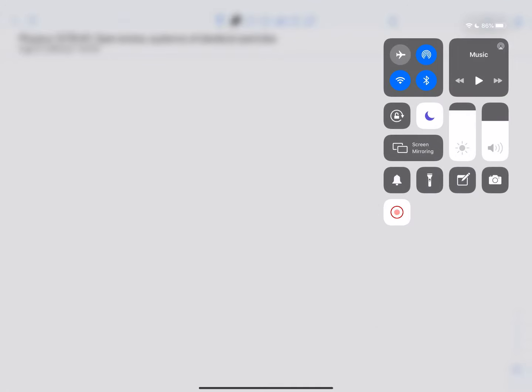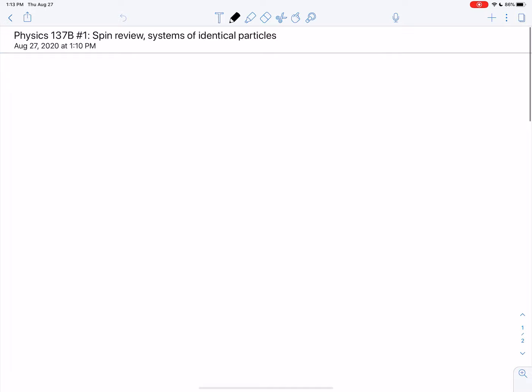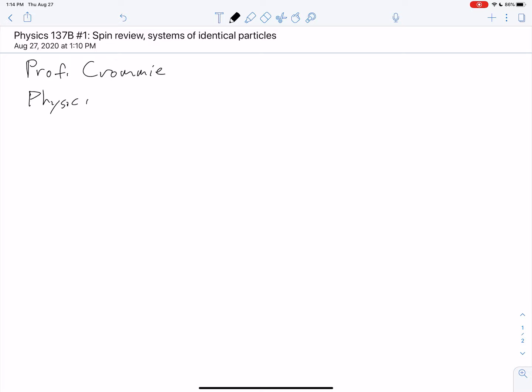Okay folks, this is the time to start our new online course. I am Professor Cromey, and this is 137b — the second semester of quantum mechanics. I'm having some technical difficulties with all this online stuff, but hopefully it will work out.